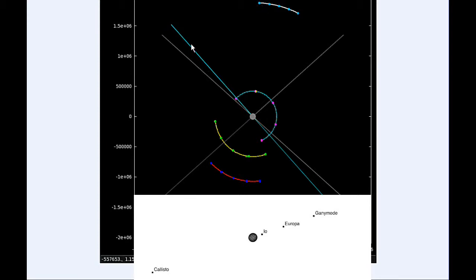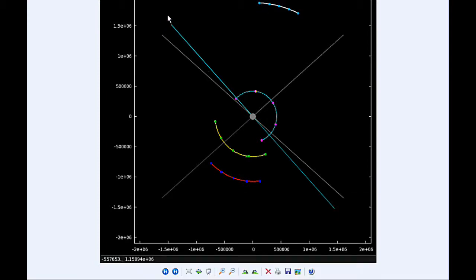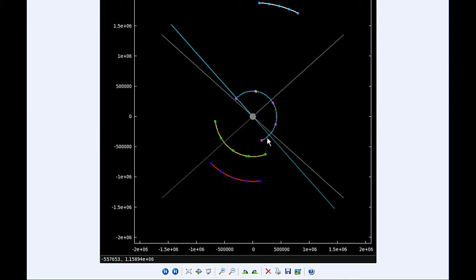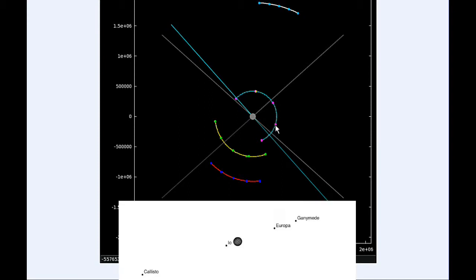This blue line is the line of sight to the Earth, and this gray line is the line of sight to the Sun. At 1:31 UTC, Io goes behind Jupiter, and at 4:35 UTC, Io reappears from Jupiter's shadow.